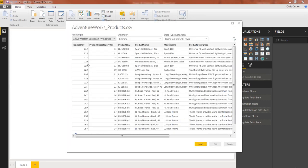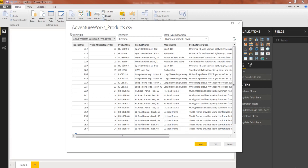So go ahead and double-click to open that one up. Now, as soon as you've selected a file, the first view that you'll see is this preview window. And this has a couple options worth paying attention to. It will automatically detect the file origin as well as any delimiter in place. In this case, comma is correct since this is a CSV file.